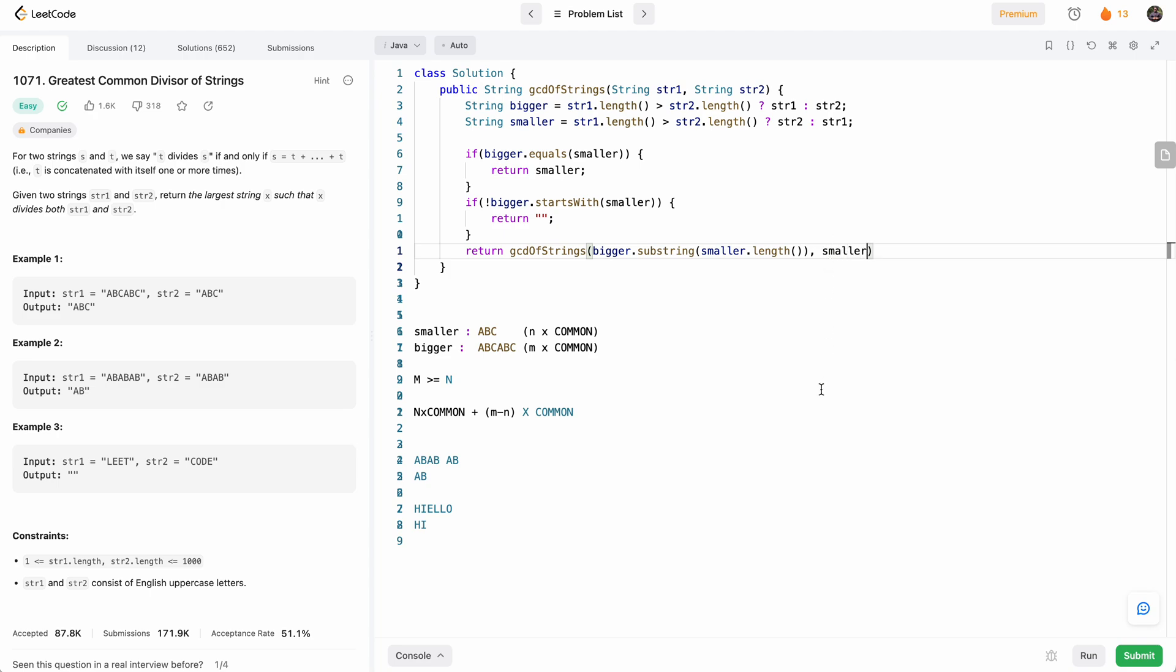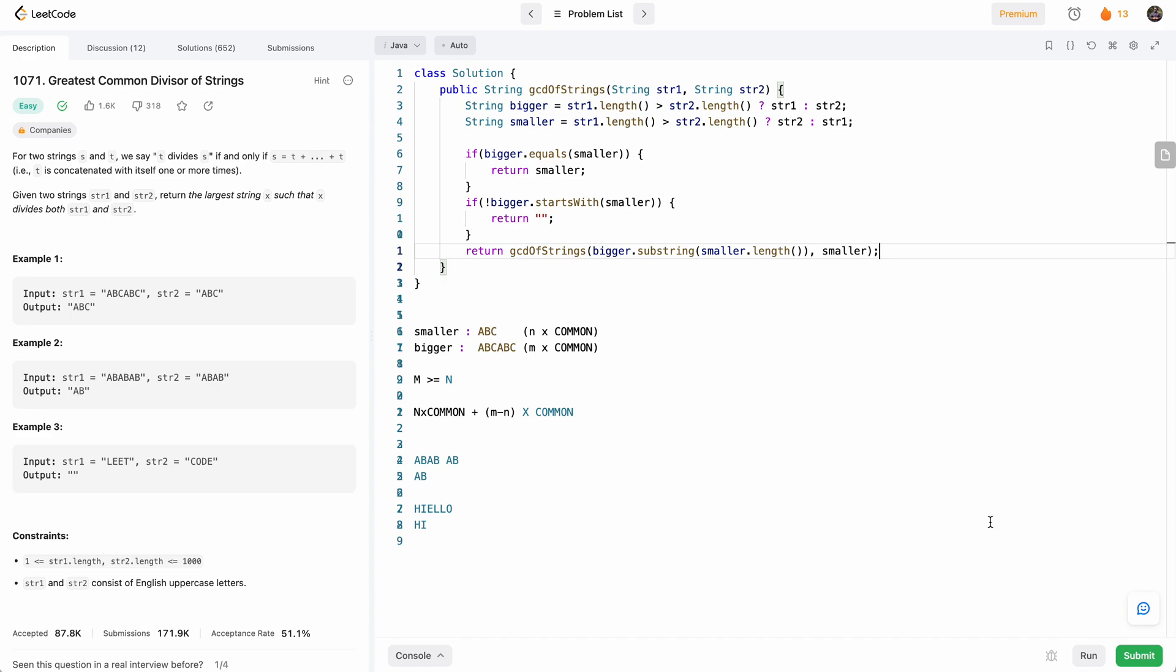So to see, okay, now among what's remaining, what's the greatest common, the GCD. So let's try to run it and see how that works.